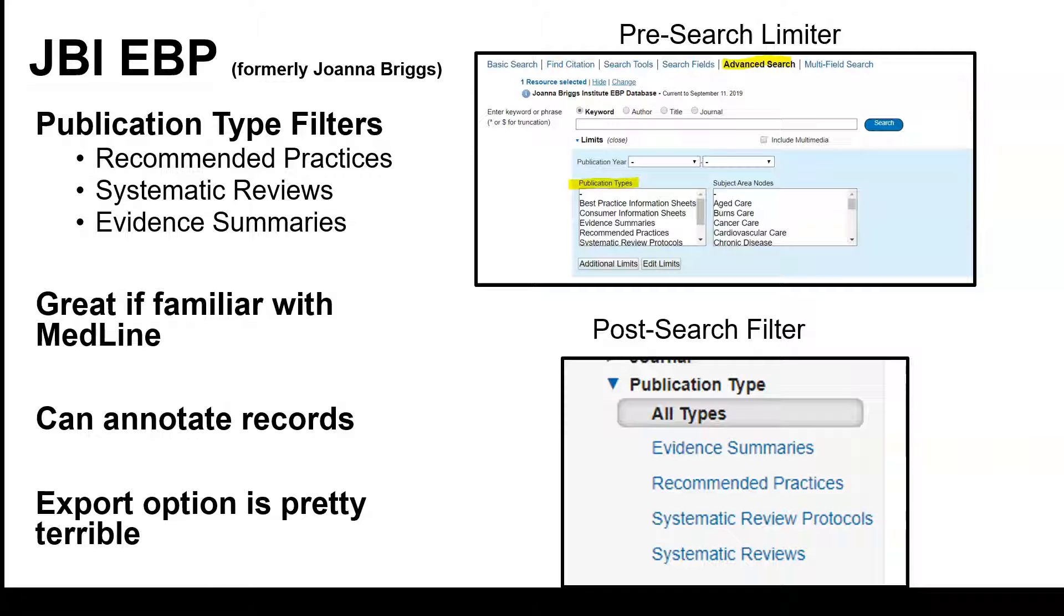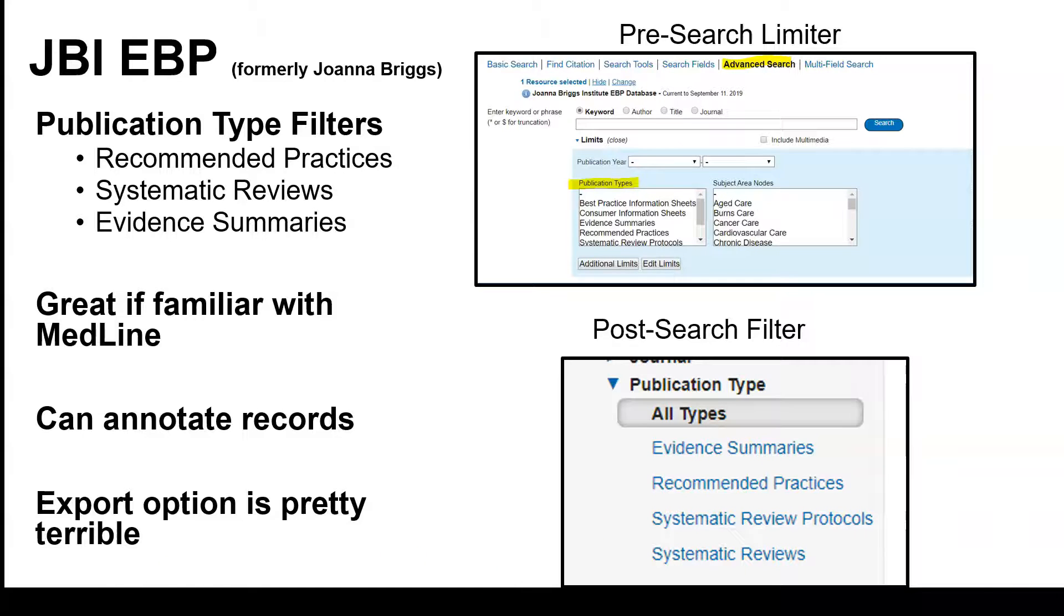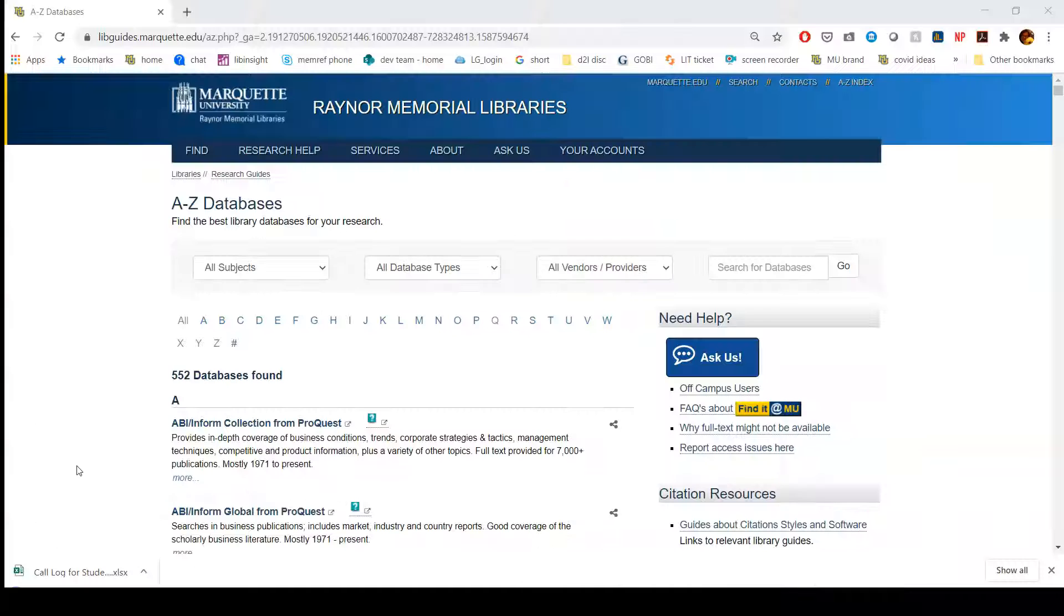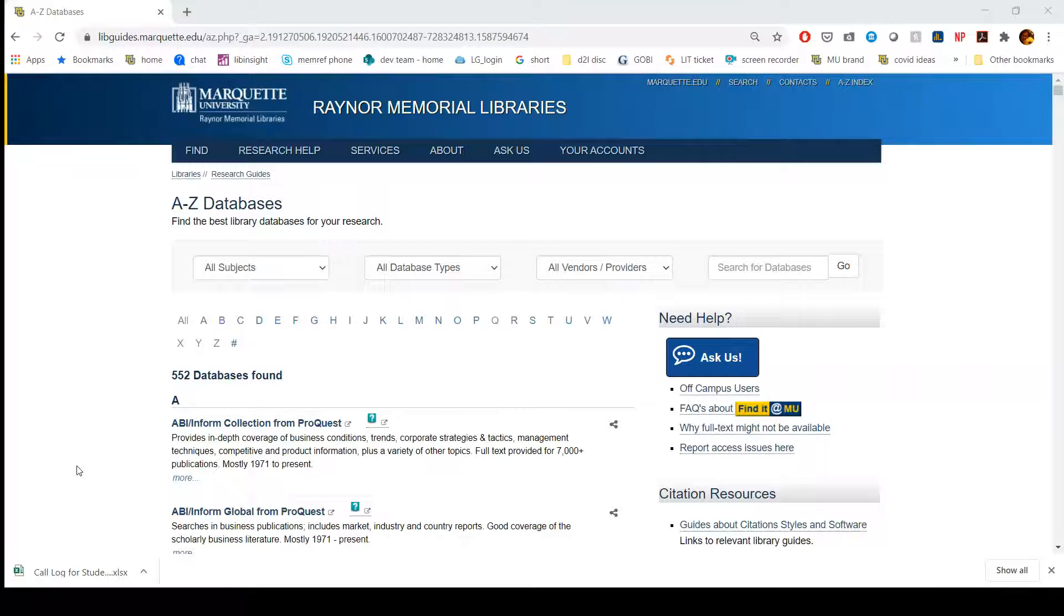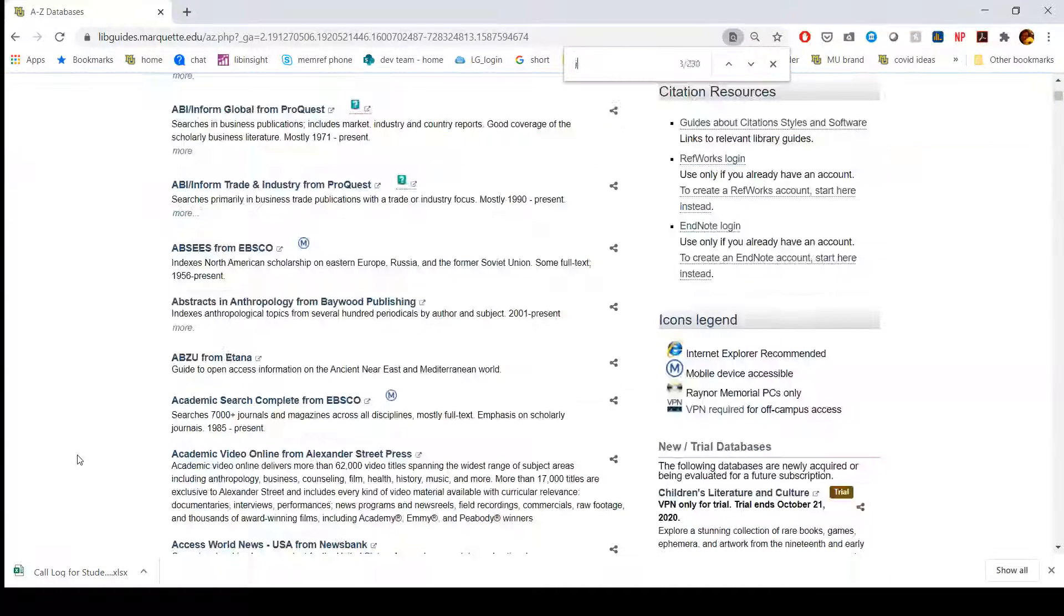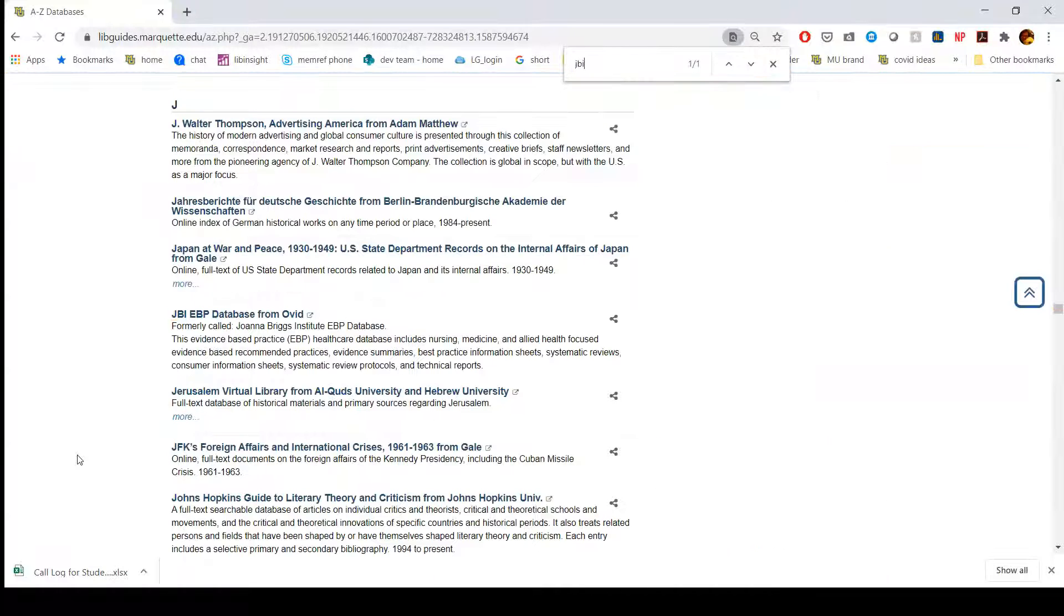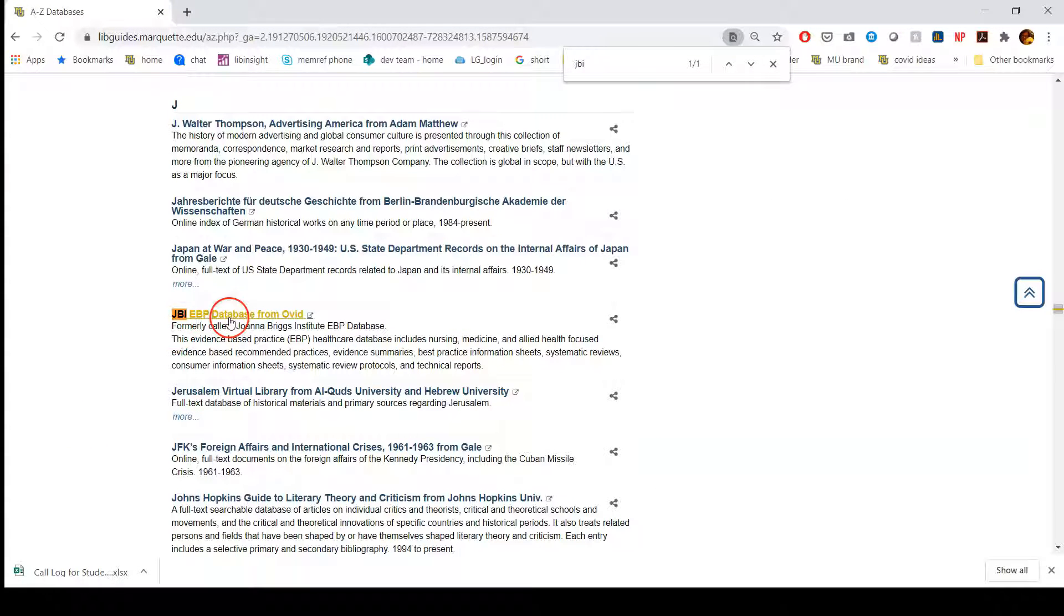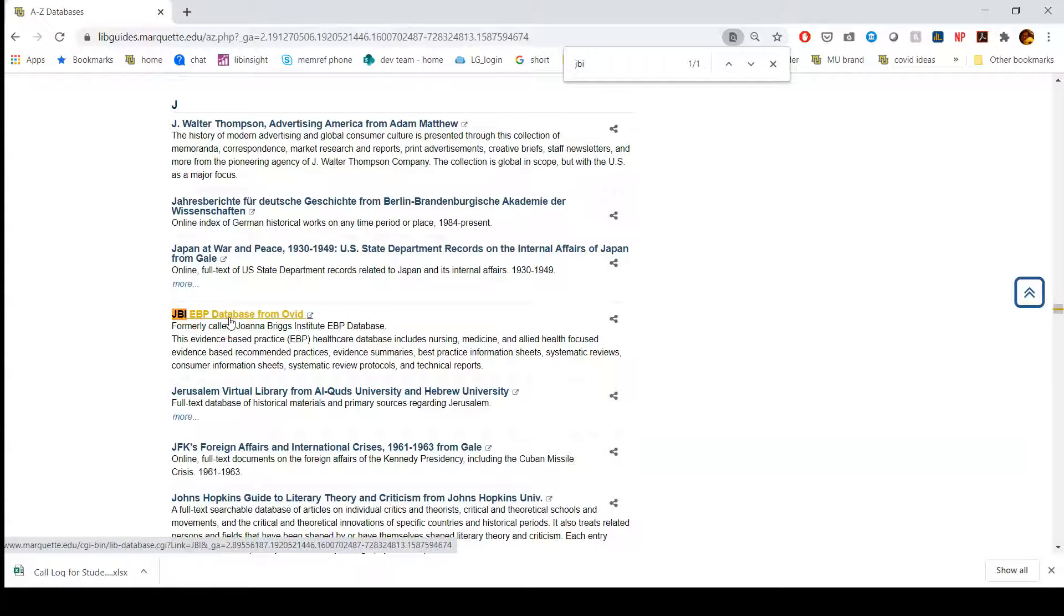The way that you can filter within JBI, there's a couple different ways and I'm going to show you that. We're going to go to the A to Z database list and go to JBI and get started. We're at the A to Z database list. I'm going to do Control F and search for JBI. So JBI EBP database, we're going to click on this.